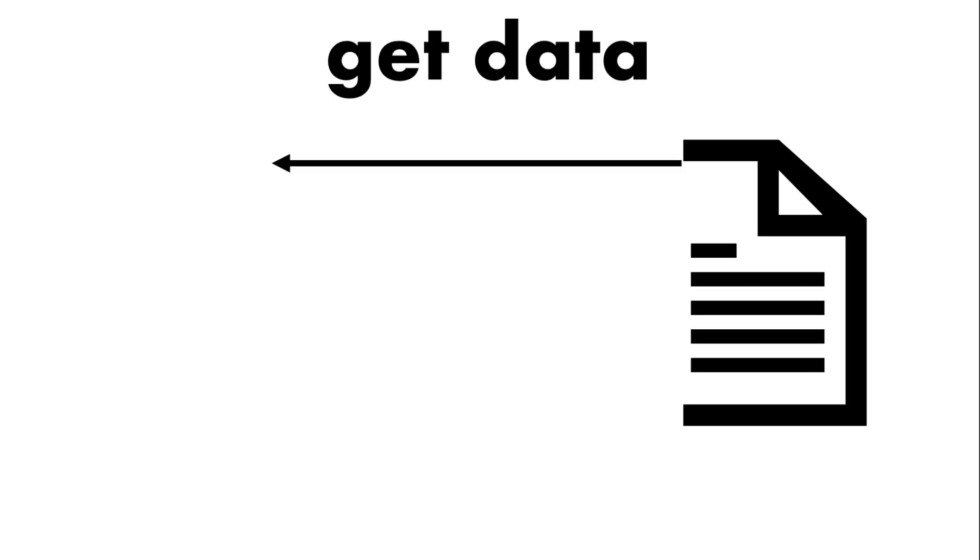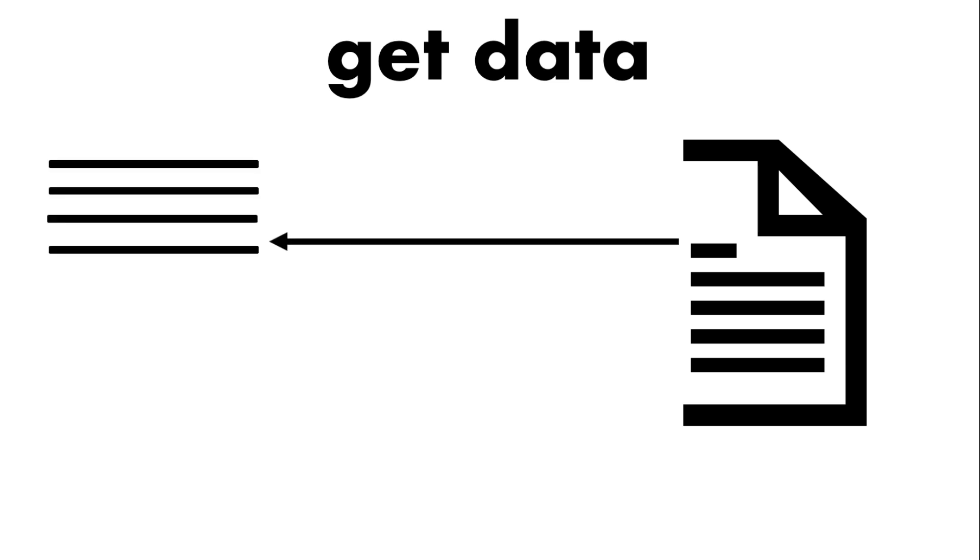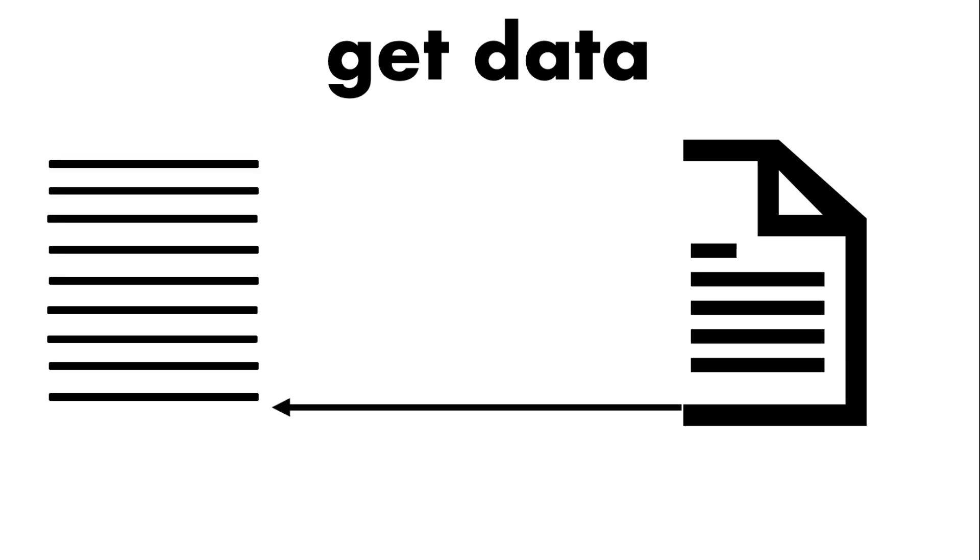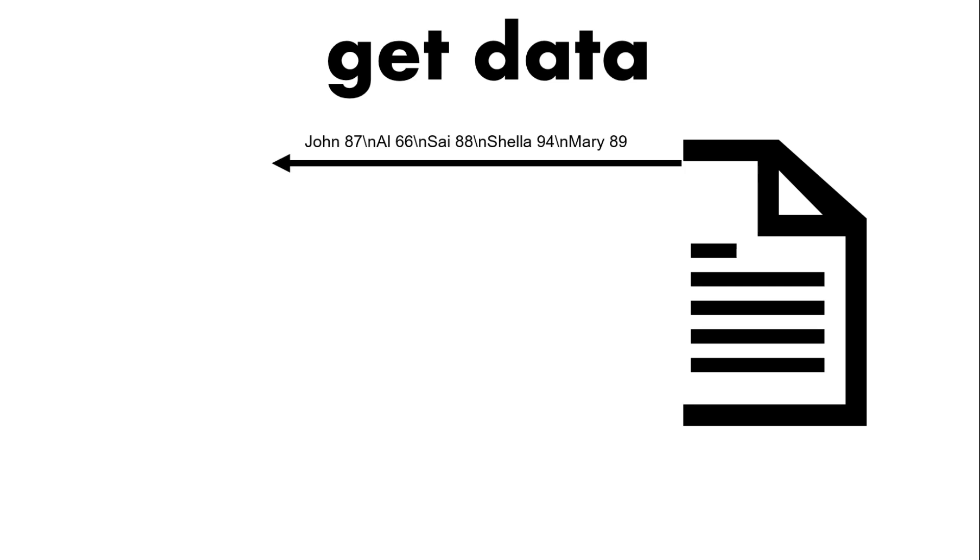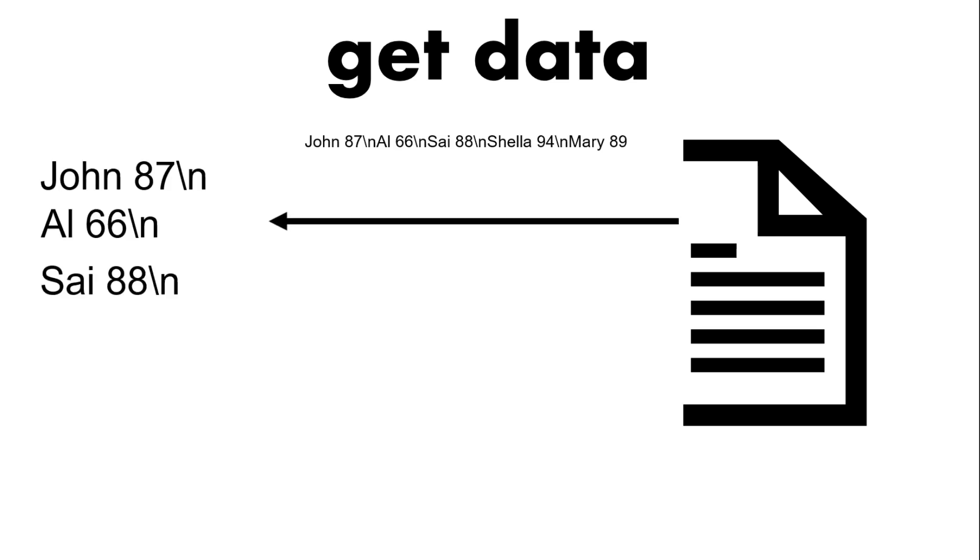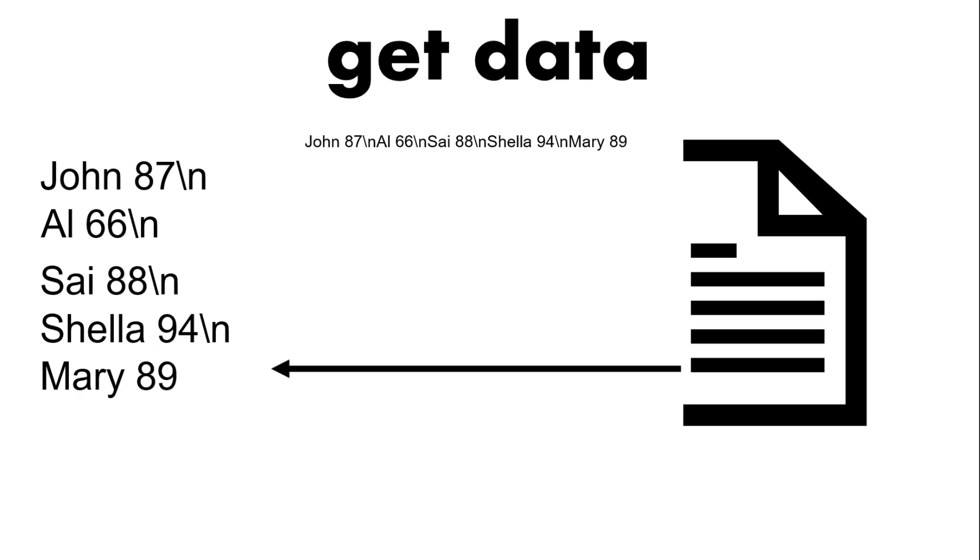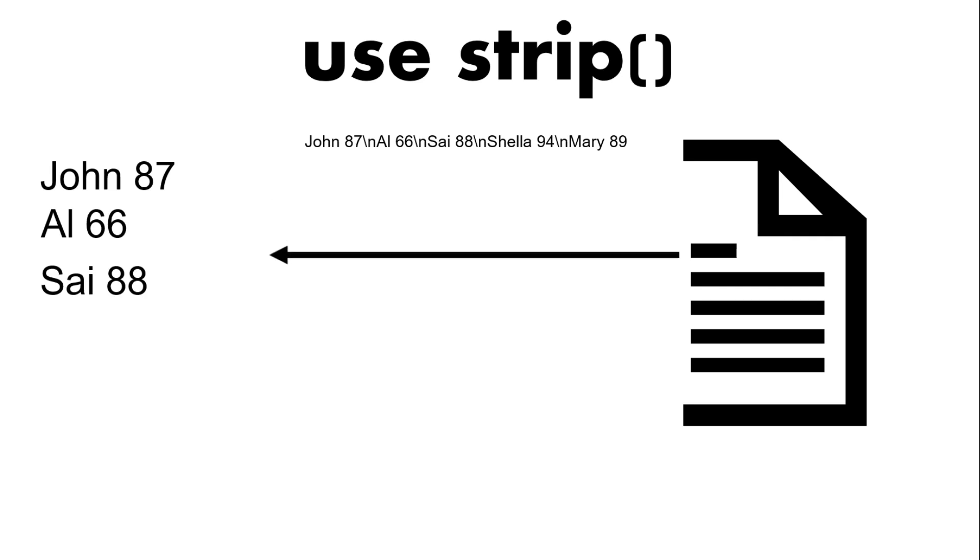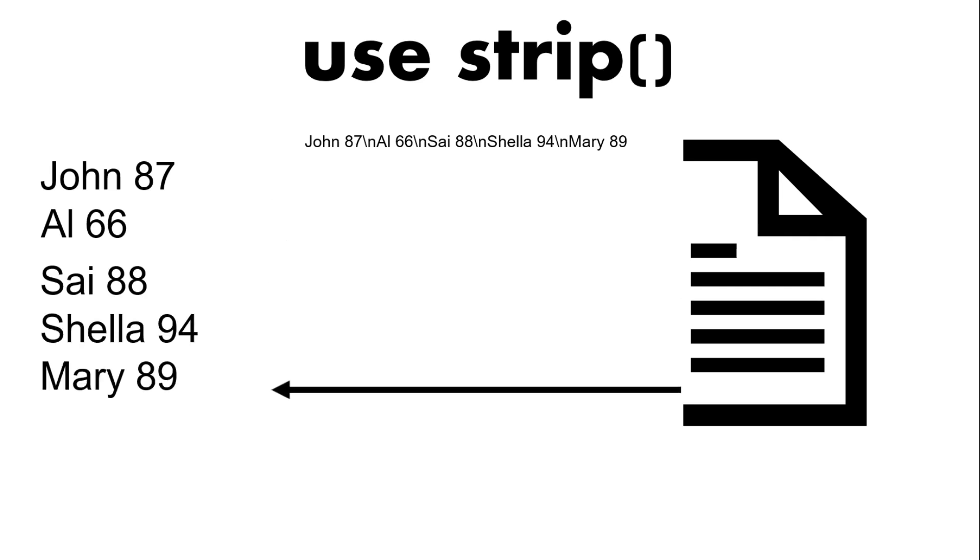So remember when we get data we get each line. Each line has the name and the score and the new line character. We don't want the new line character so we can use strip. So here we've got the data without the new line character.